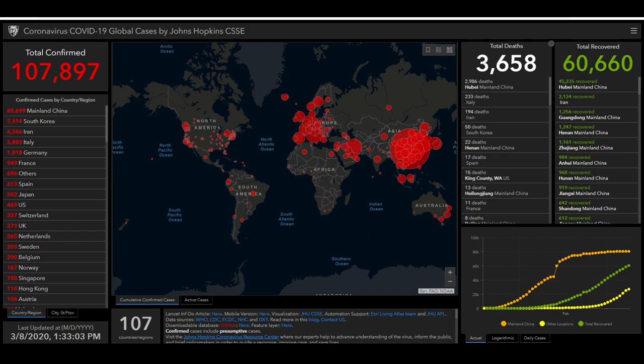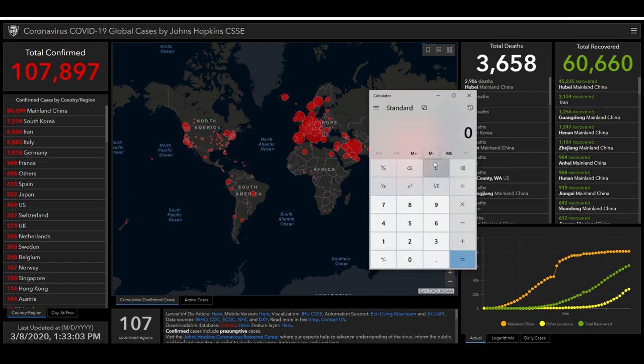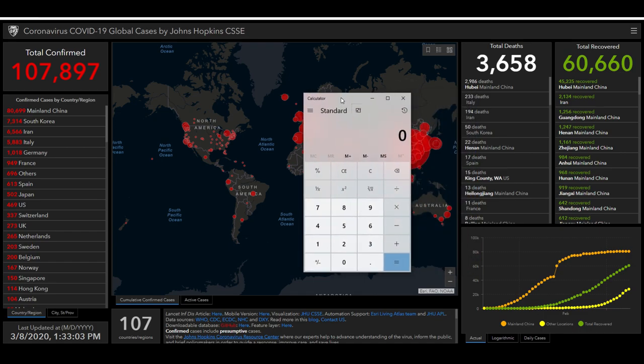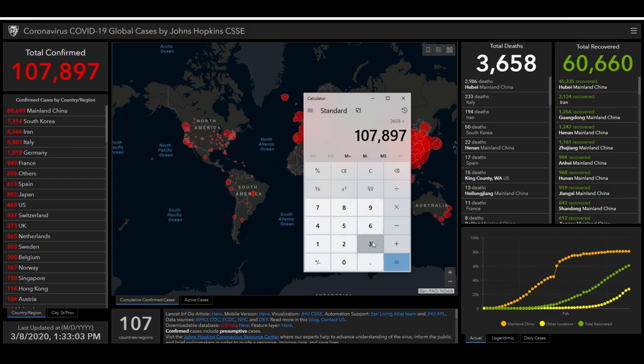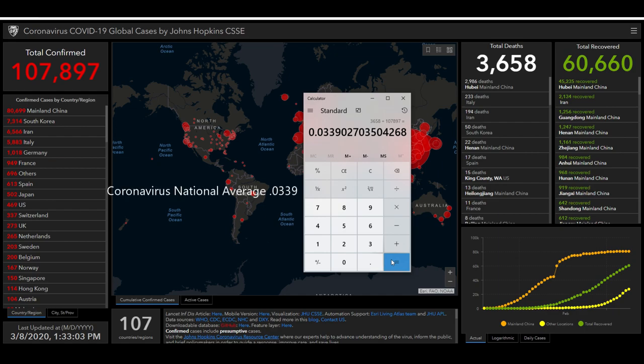But we know from that the national average is 3,658 deaths. So we can quickly determine 3,658 people have died, and we divide that by the number of people that had it. So 107,897 gives us 0.0339 percent of the people that get it have died. All right, so that's the national average, 0.0339, remember that number.